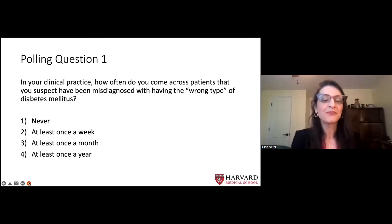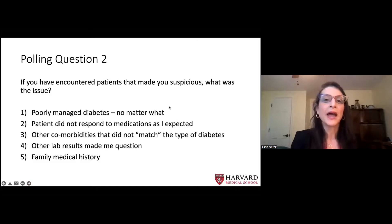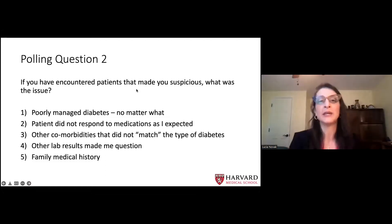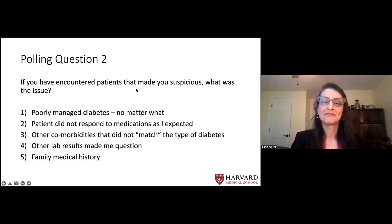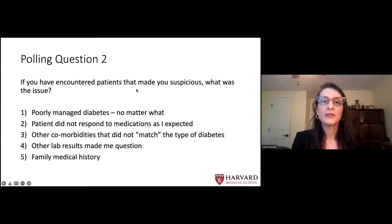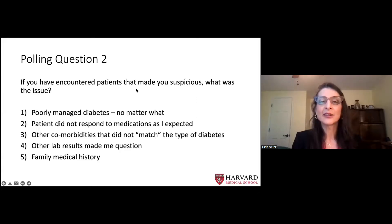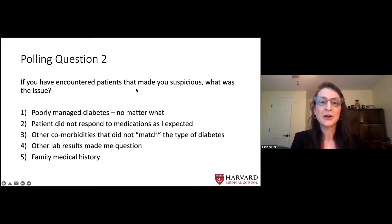So here's our first polling question. In your clinical practice, how often do you come across patients that you suspect have been misdiagnosed with having the wrong type of diabetes? Is it never, at least once a week, at least once a month, or at least once a year? I'll give that a few more seconds for everyone to participate. What I'm seeing is that there are very few of you out there that have never come across a person that seemed to be misdiagnosed, and there are many of you that believe you have come across that at least once a year, sometimes more frequently.